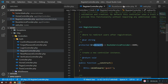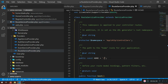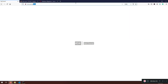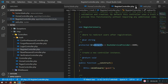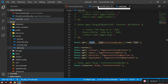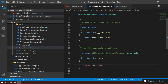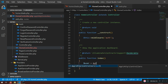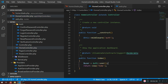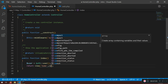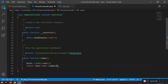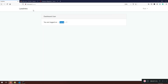Back to HomeController. I want to show you something interesting — how to grab the authenticated user. I'll call the Auth class and Auth::user() to get the current user. Then I'll return the view using compact and pass in this user variable to the view.